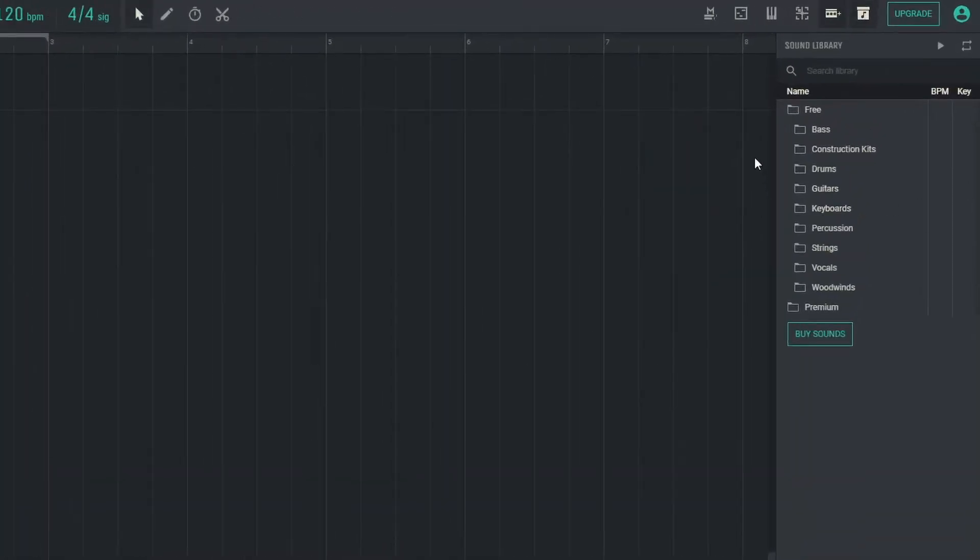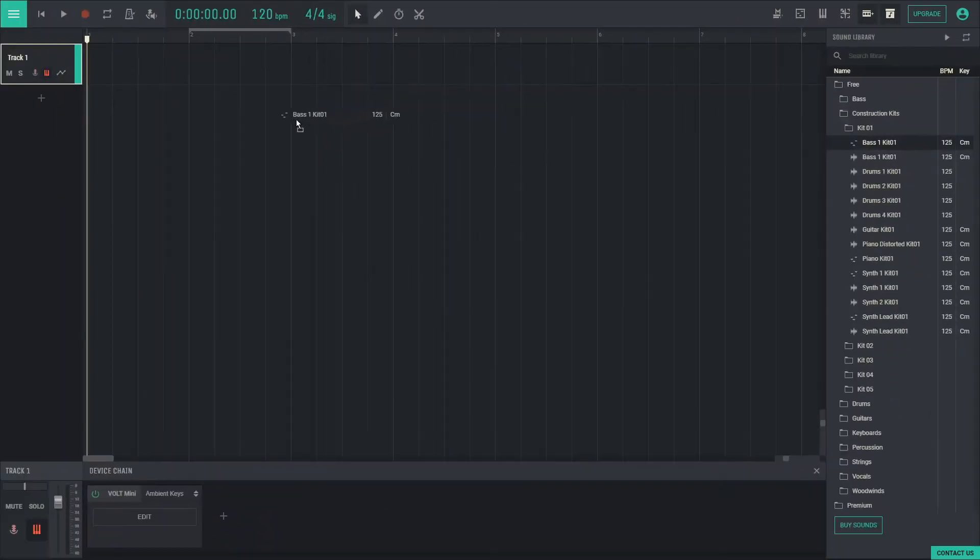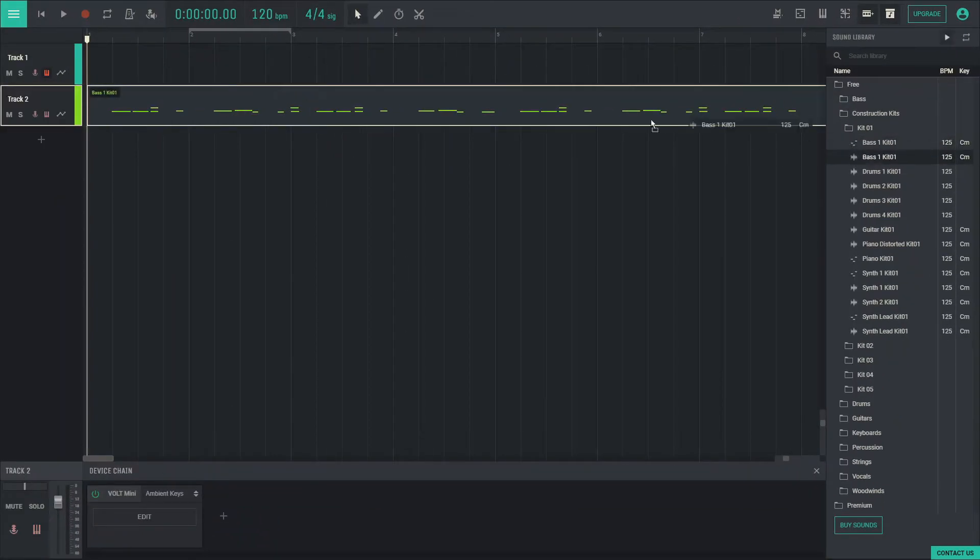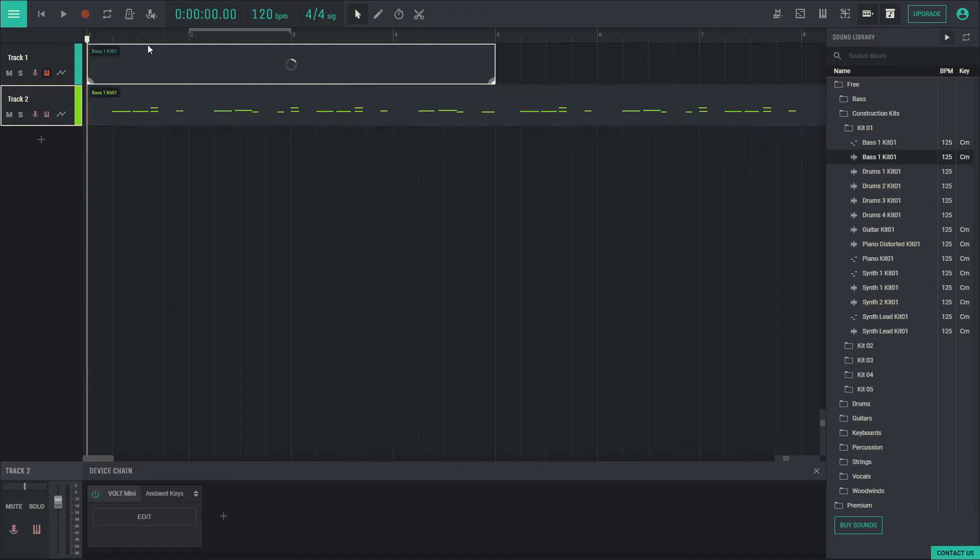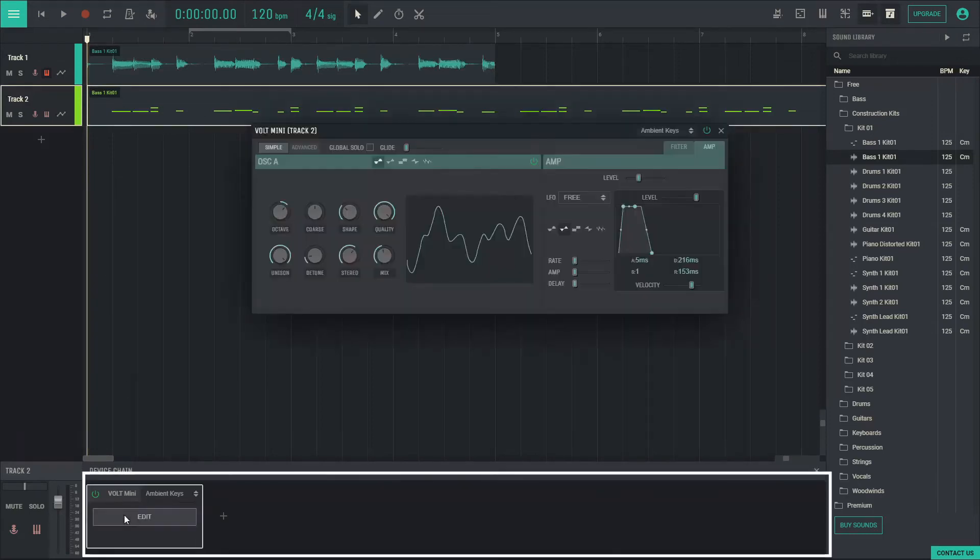On the right hand side is the sound library which contains loops and construction kits which are samples that work together. The library contains audio files, MIDI files, and you can drag and drop either onto any track. An audio file will play back as is and a MIDI file will open the Volt Mini synth from the device chain here to play back the MIDI data.